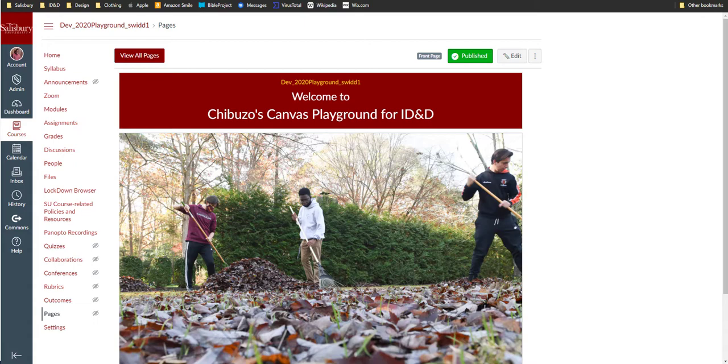Some examples of how you can use this feature are creating sign-up sheets, a fun fact wiki, class study guides, or even an area for students to brainstorm and submit topics for papers.